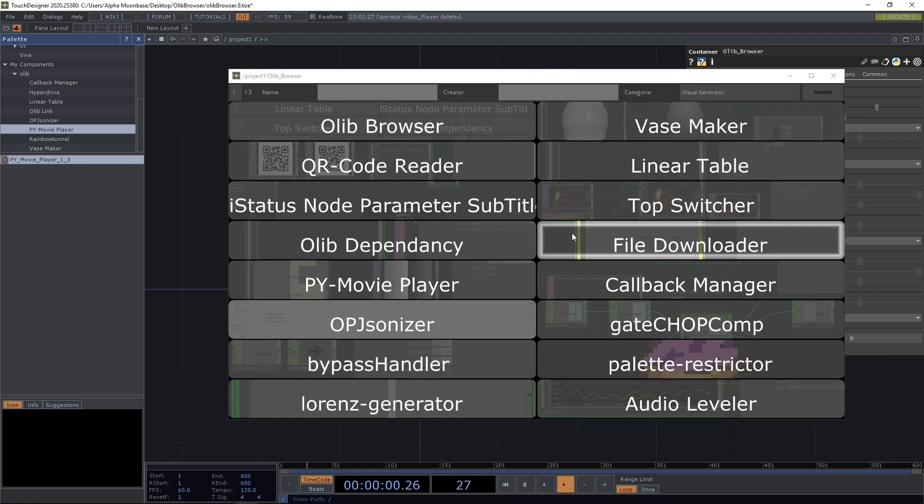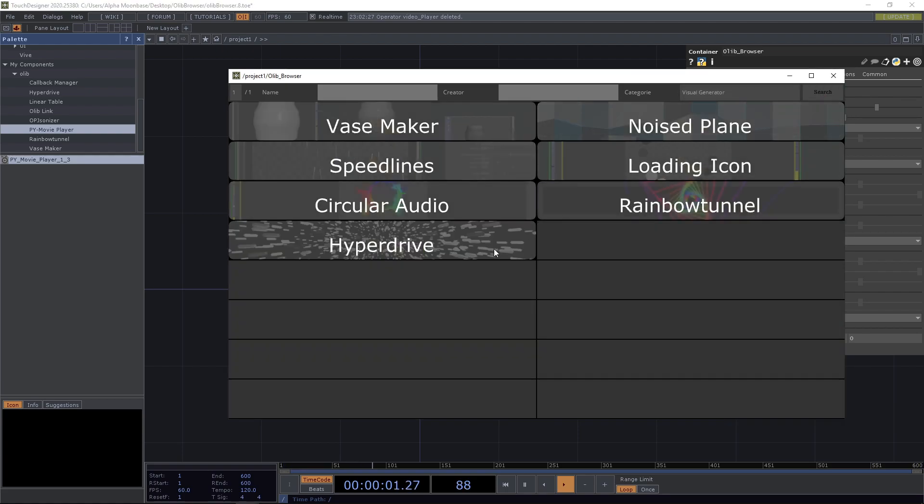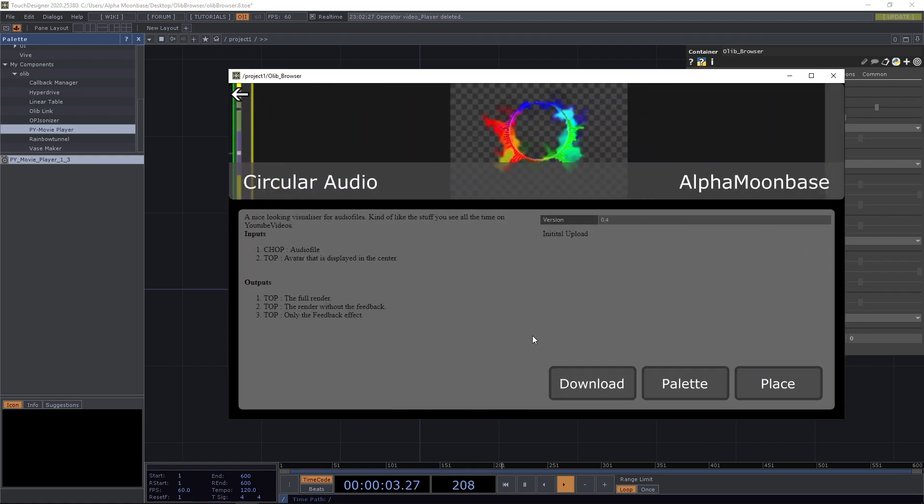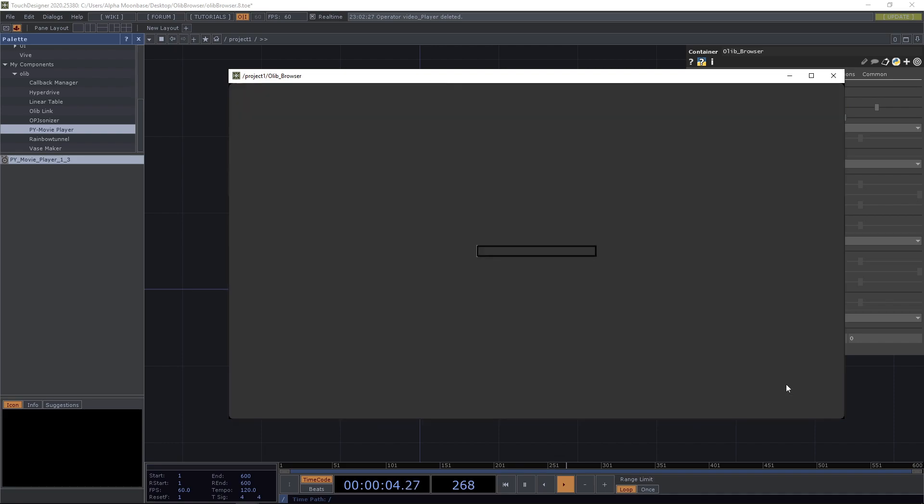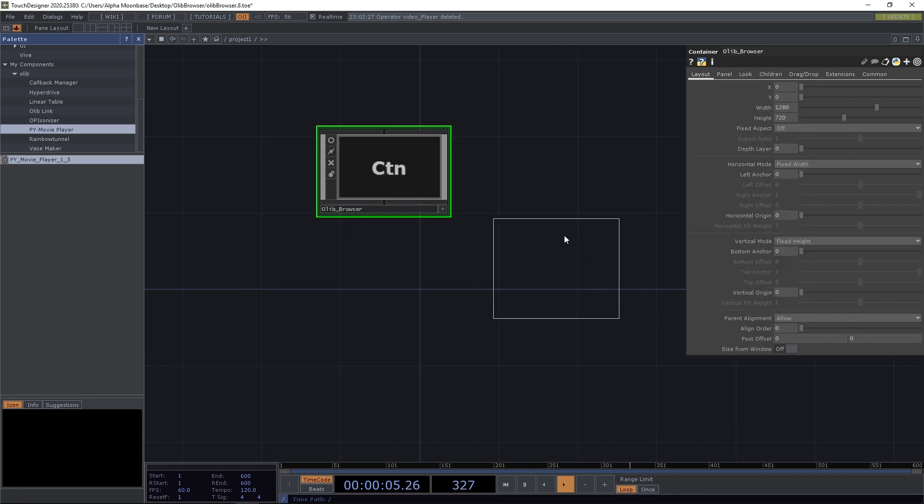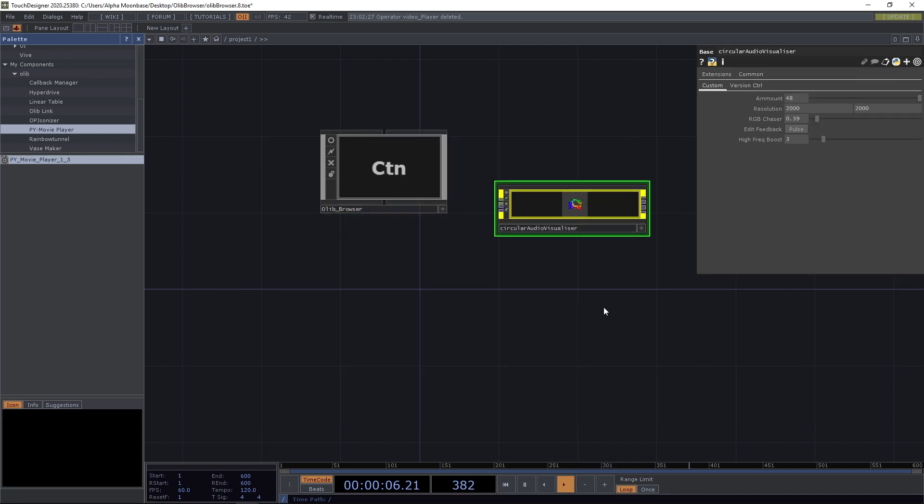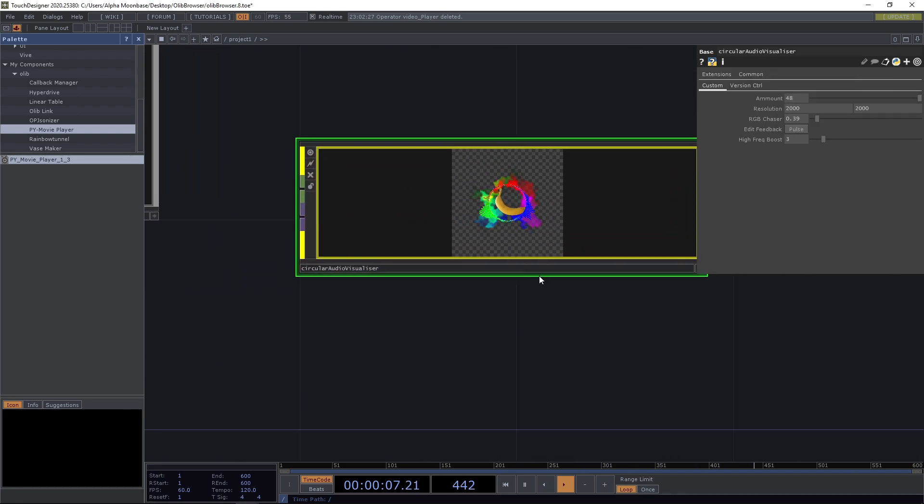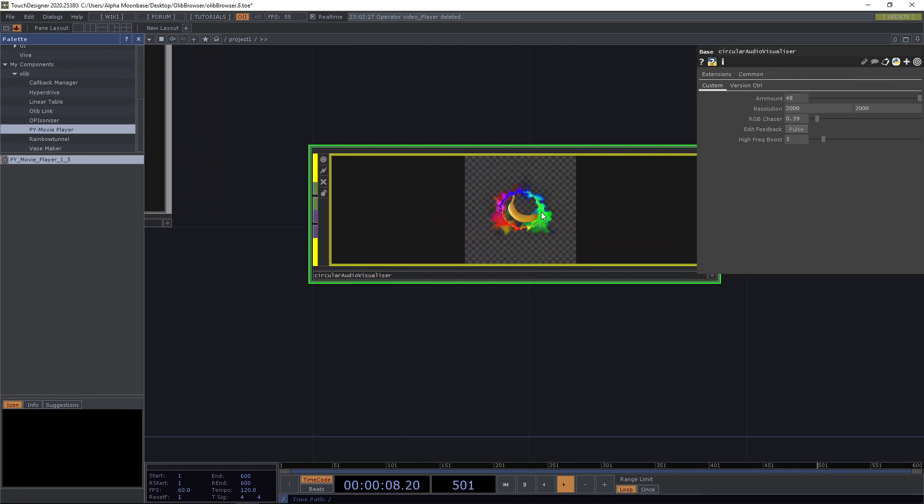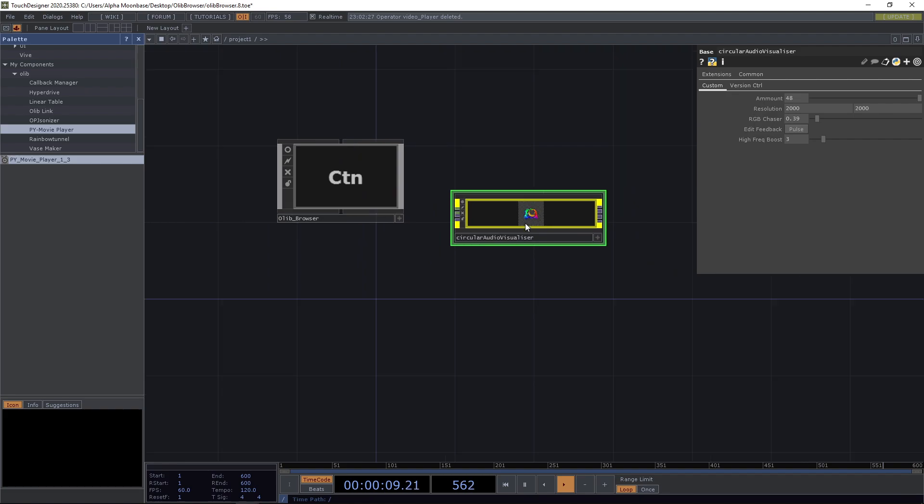Let's take a visual generator here. Let's take the circular audio and it's downloading and you can place it.